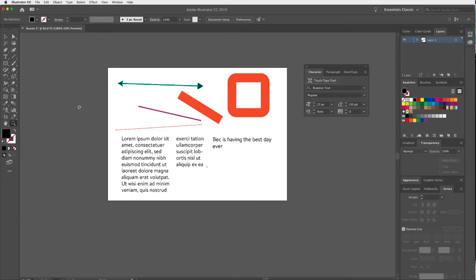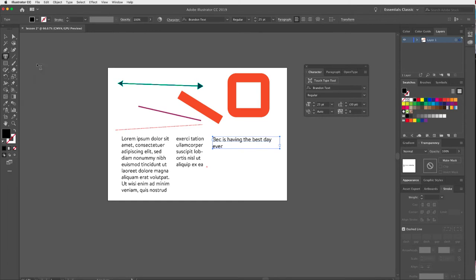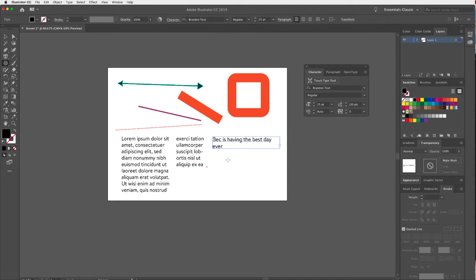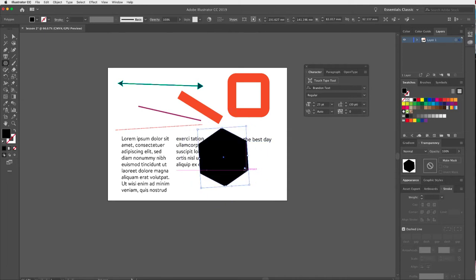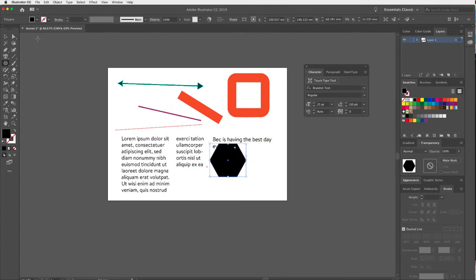The next tool is the Area Type tool, which lets you type within a shape. First I'd like to create an area to type into — I'll draw a polygon with the Ellipse tool. Let me click and drag a polygon into my space, and I'll make it a little bigger while holding Shift to constrain proportions.